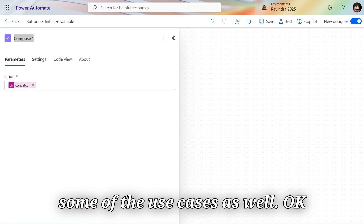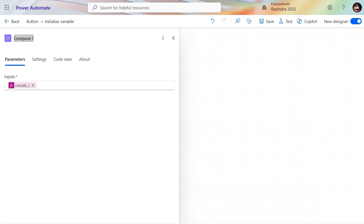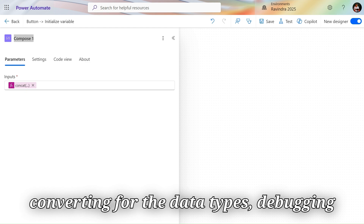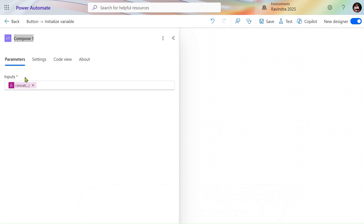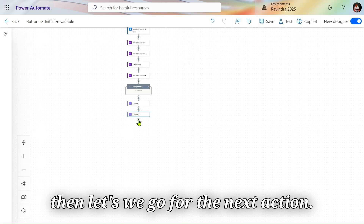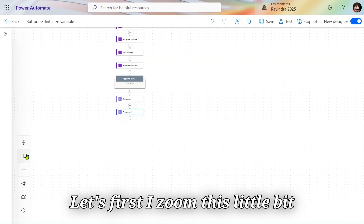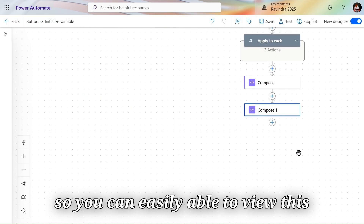Compose has several use cases, like formatting JSON, converting data types, and debugging purposes. You can use this Compose action for a lot more as well. Let's now zoom in a bit so you can easily view things and go to the next action.